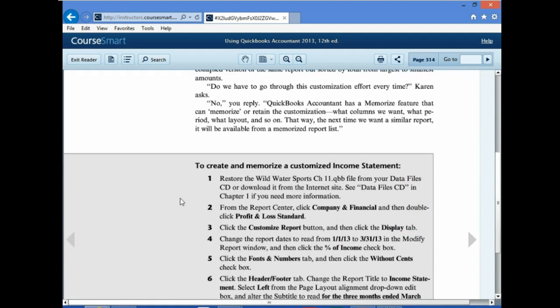The first thing we have to do is download a new QuickBooks file. We could do this from the CD that comes from the back of the book, but we could also do it from the Moodle site. Our goal is to get the information from Moodle, put it somewhere on our desktop, and then open up QuickBooks and unzip the file we save.